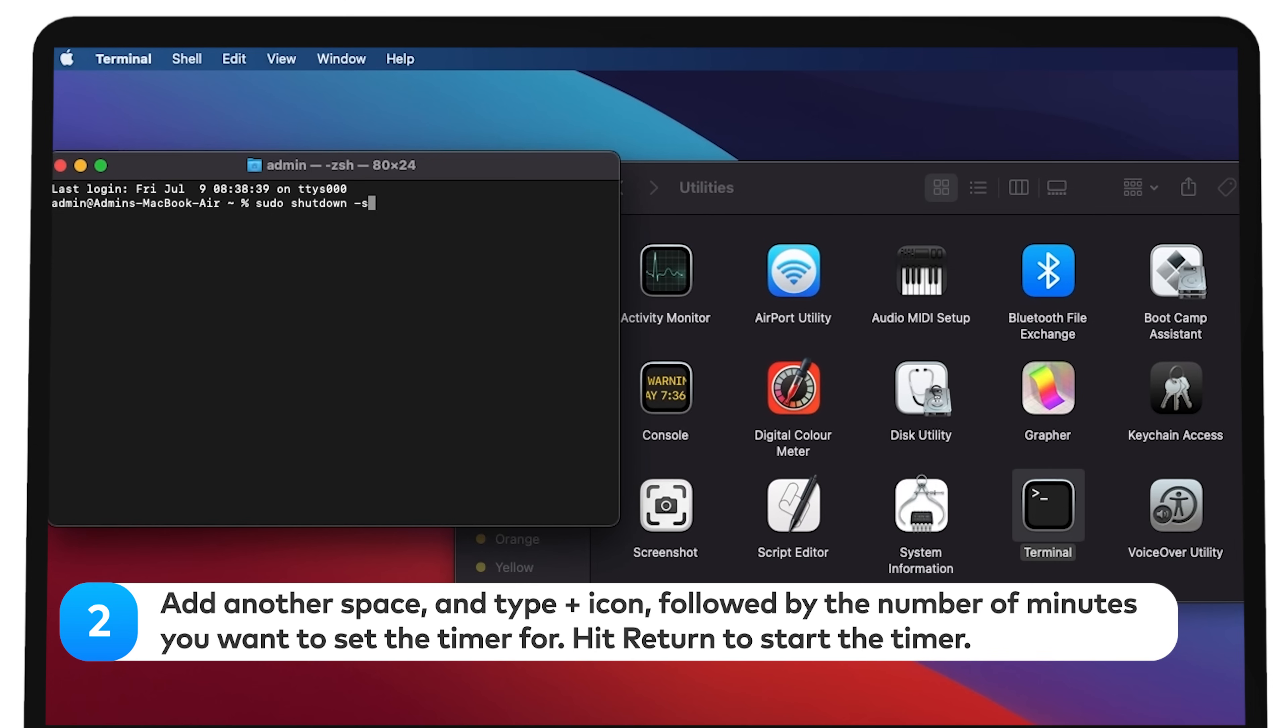Add another space, and type plus icon, followed by the number of minutes you want to set the timer for. Hit return to start the timer.